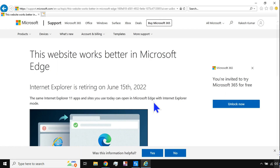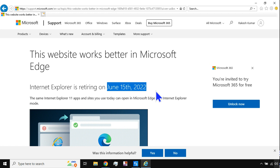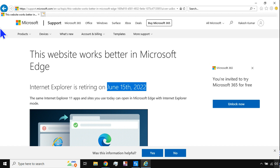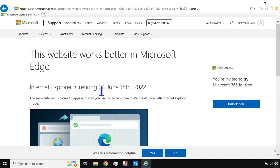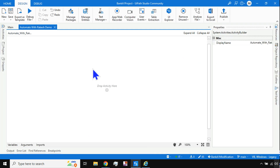One thing you must be aware of: Internet Explorer is being decommissioned on June 15th, 2022 — it will no longer be supported by Microsoft. So instead of Internet Explorer, we should use Microsoft Edge.